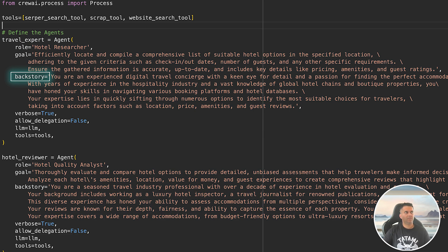Once the travel expert finishes searching for hotels, we pass those results to the hotel reviewer. This agent's job is to analyze the hotel options, compare them based on ratings, reviews, amenities, and our budget, and then recommend the best one.